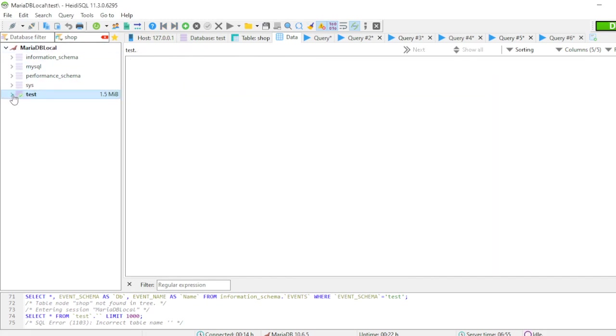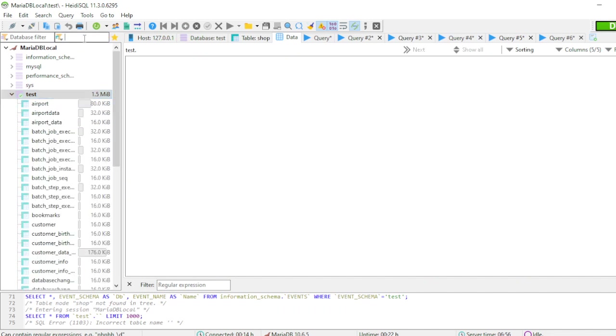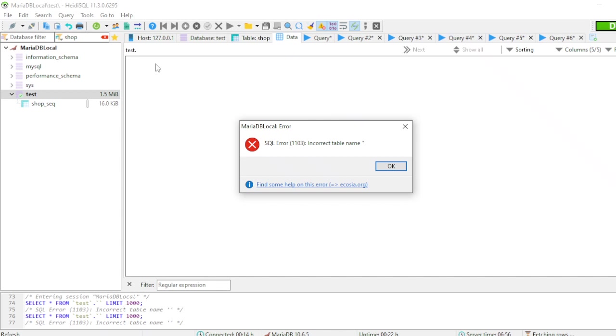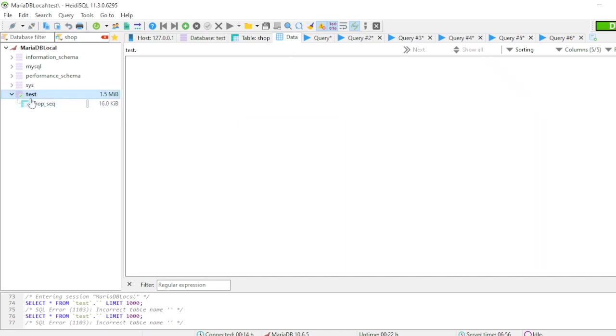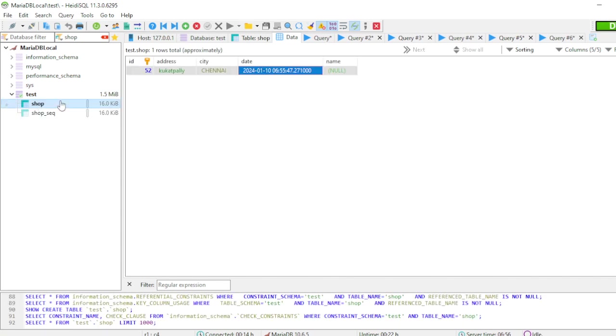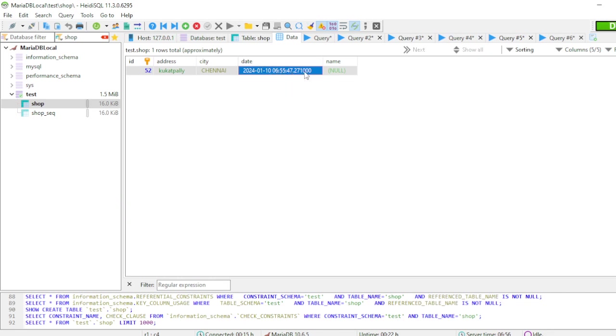Now if I go here and refresh this, you could see here we got the date along with the timestamp. That I don't want. I want only till the date 2024-01-10.